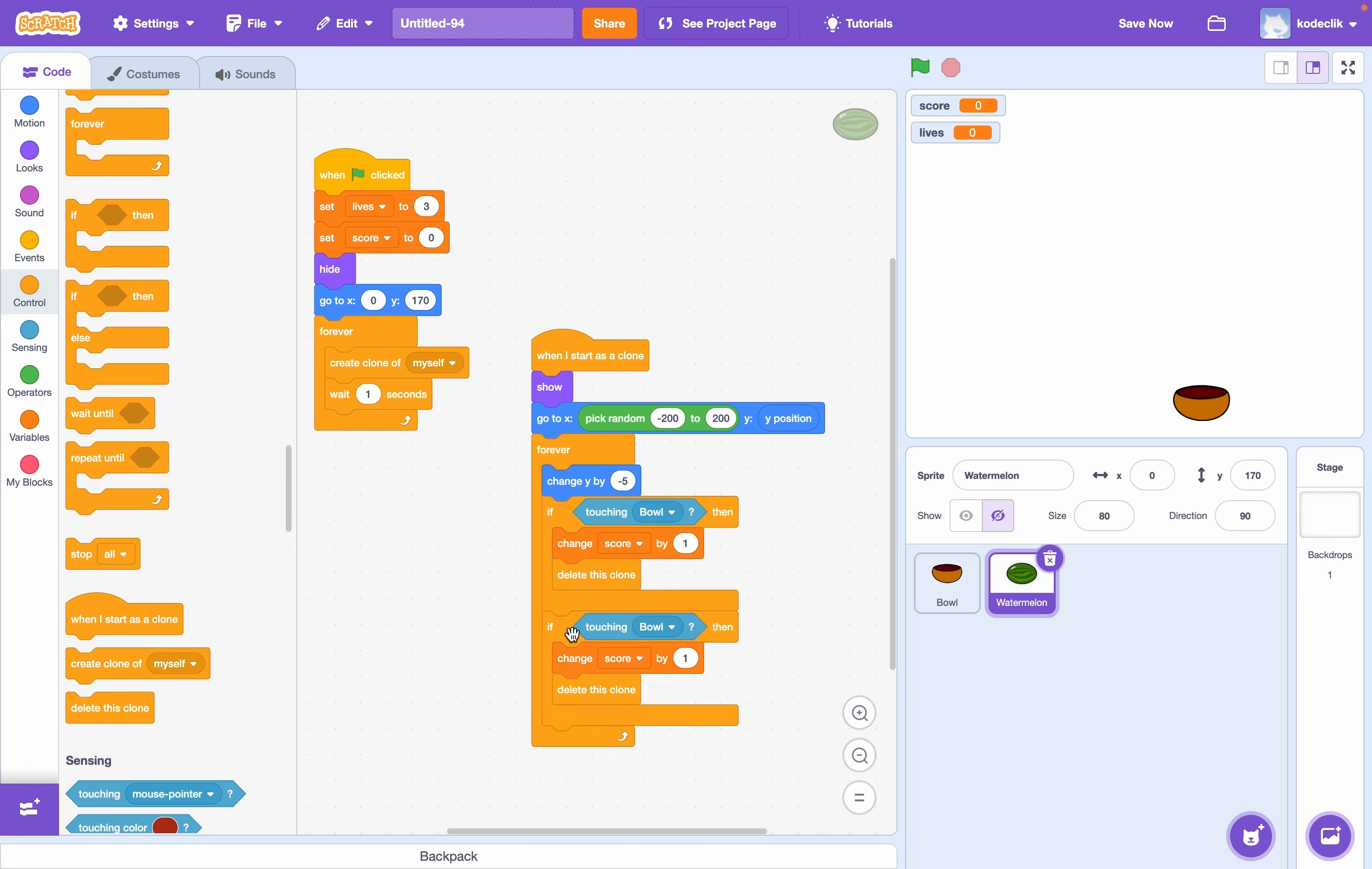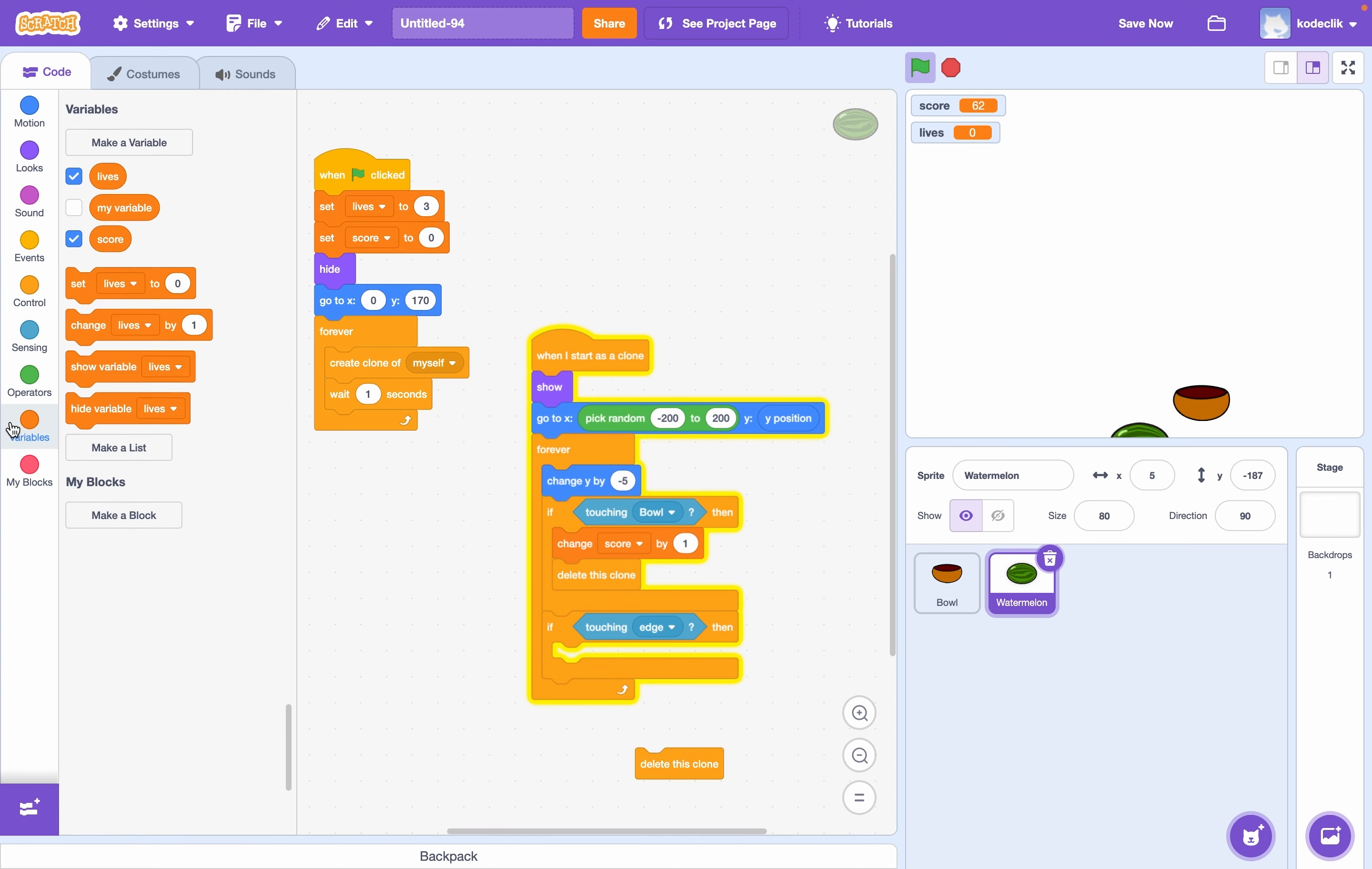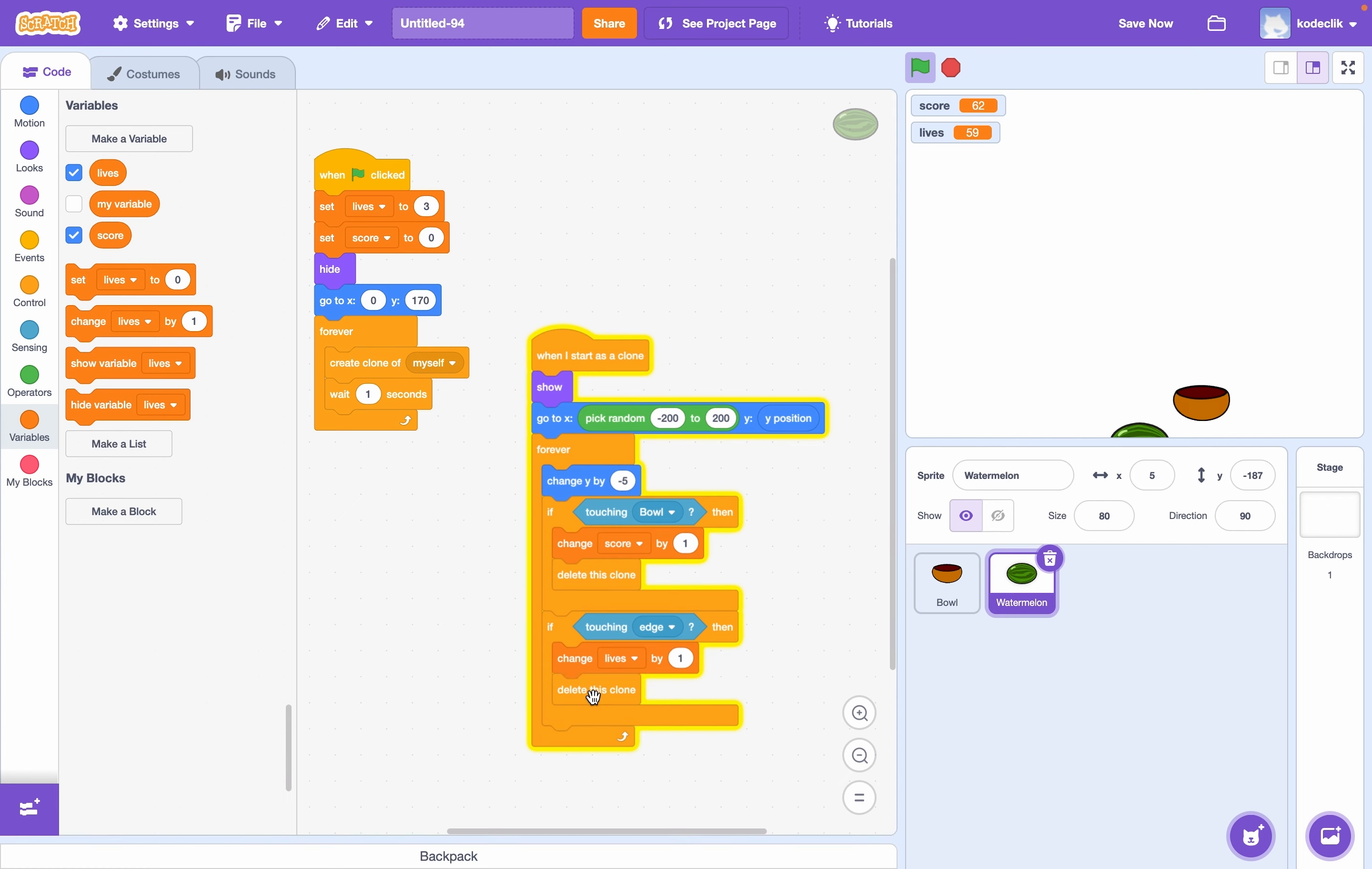We can also add an if touching edge. And this will delete the clone, but it won't change our score by one. In fact, it'll change our lives by one. So you get three lives. Each time the fruit hits the ground, your lives decrease by one.